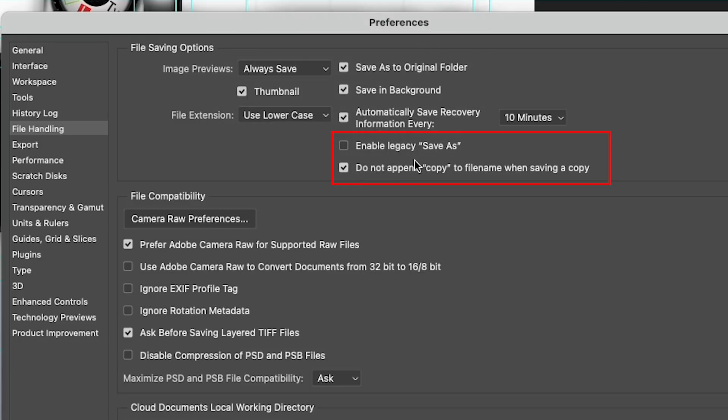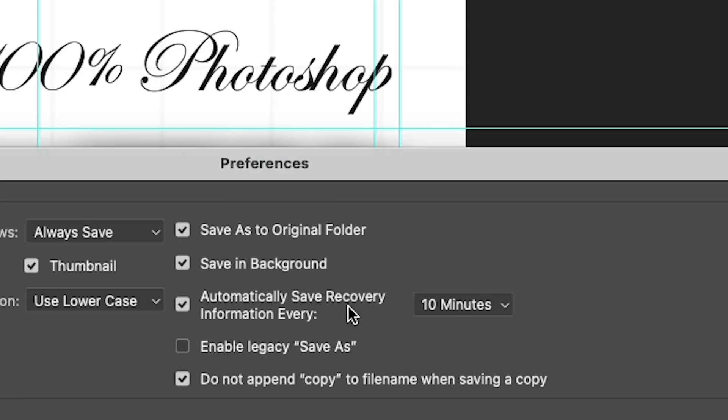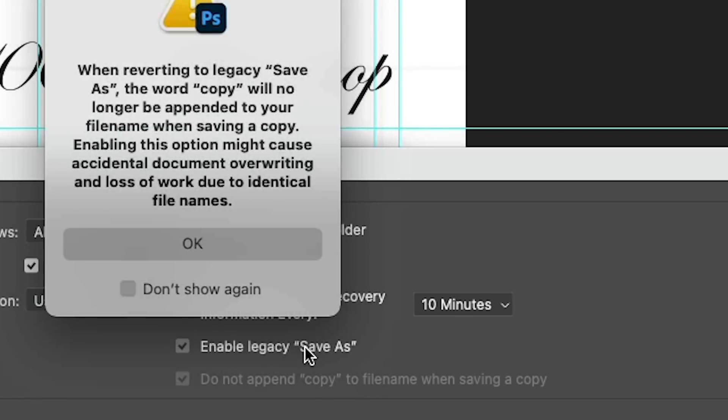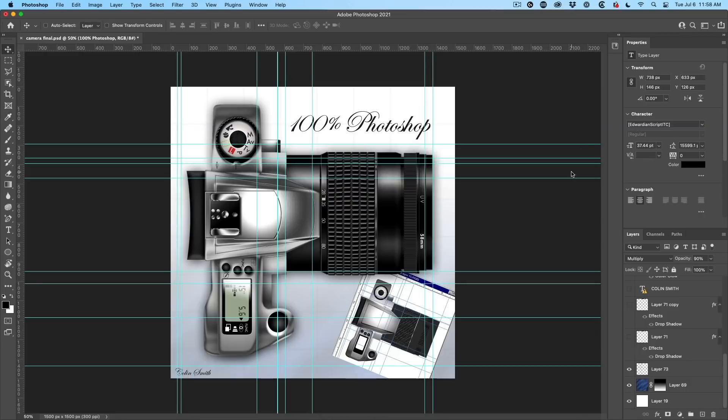What does that mean? So that means now if we choose save a copy, it's just going to do it and you can do whatever you want. This is a pretty good option. Now, the other option is legacy save as. If we turn this on, it just goes back to how it was before.